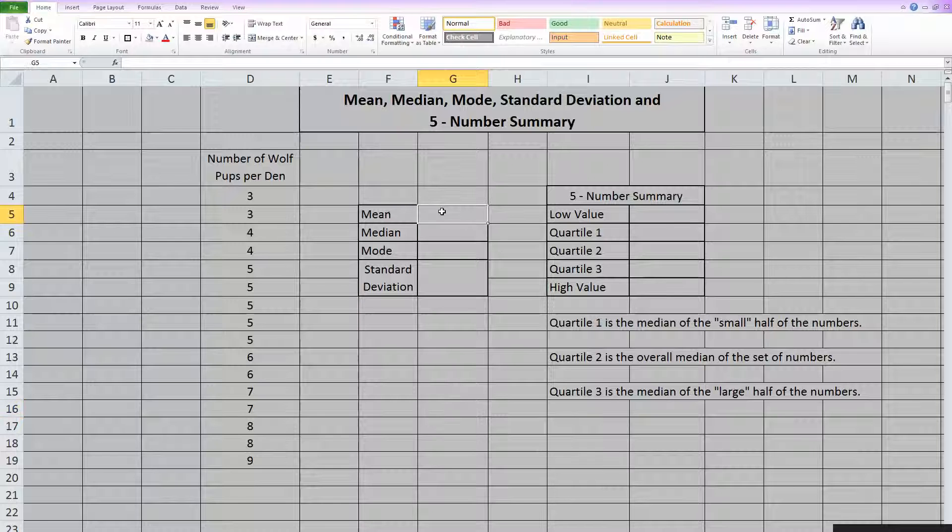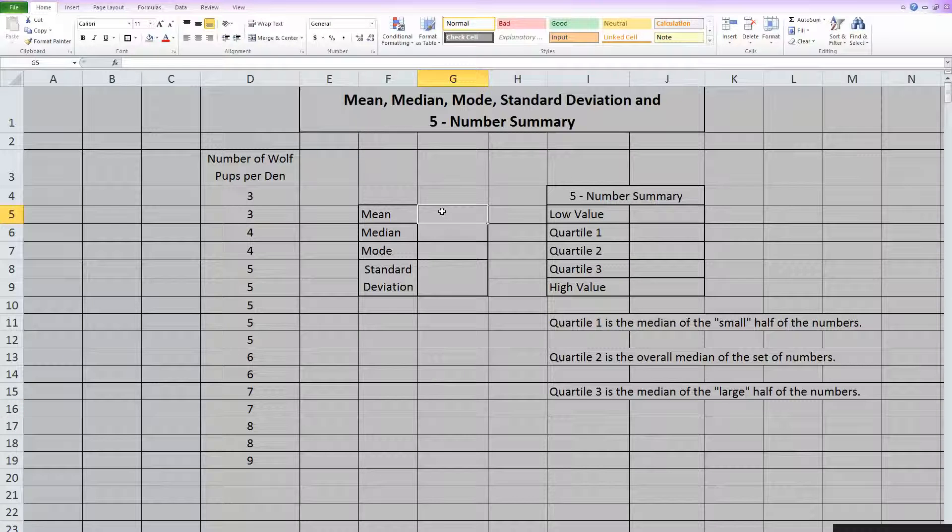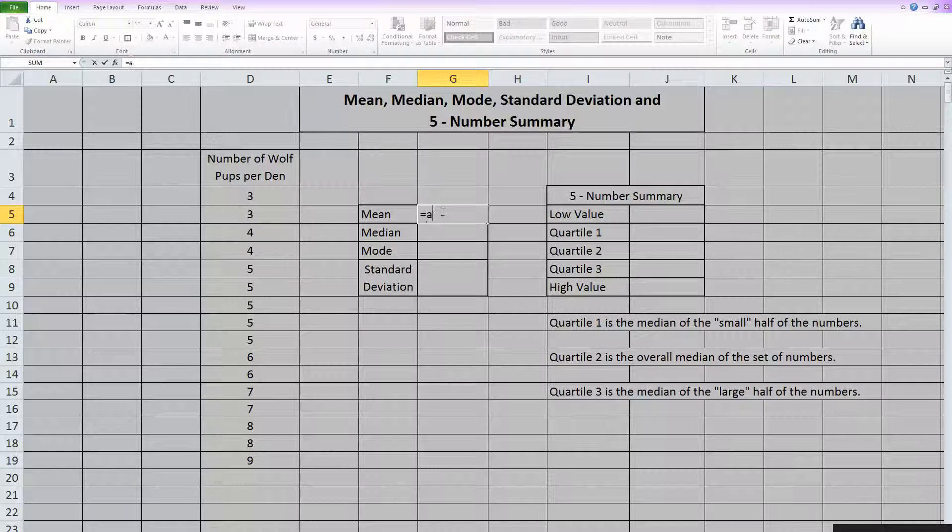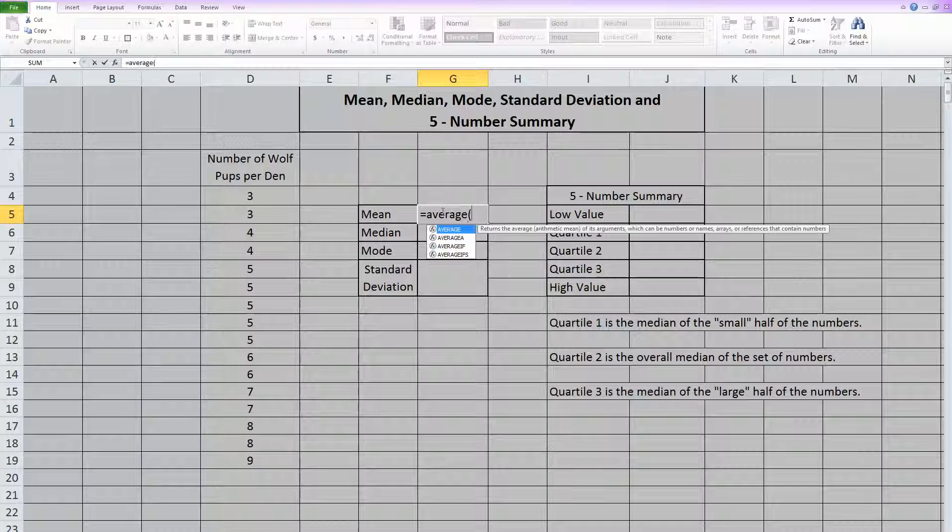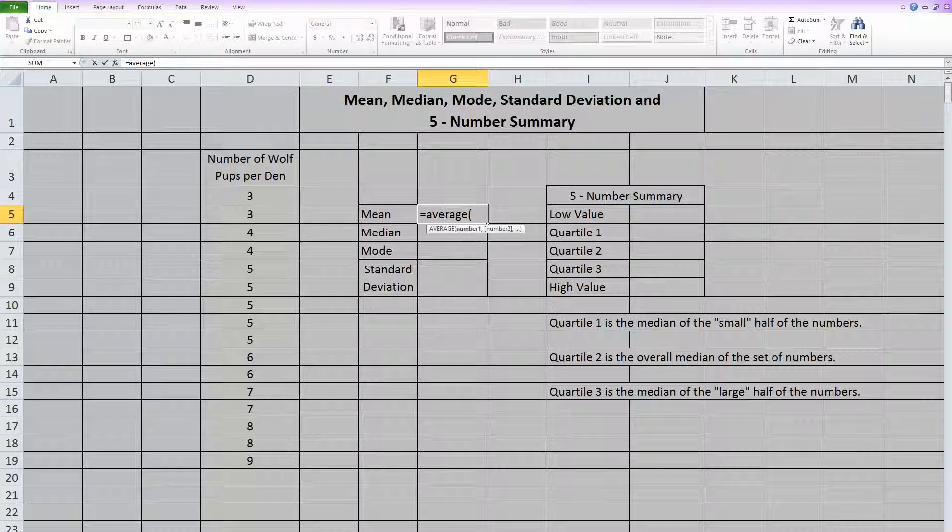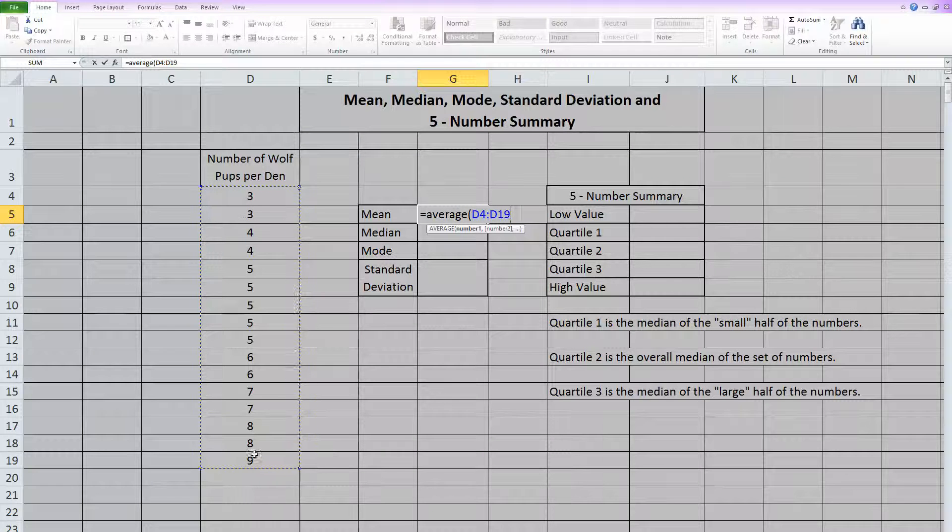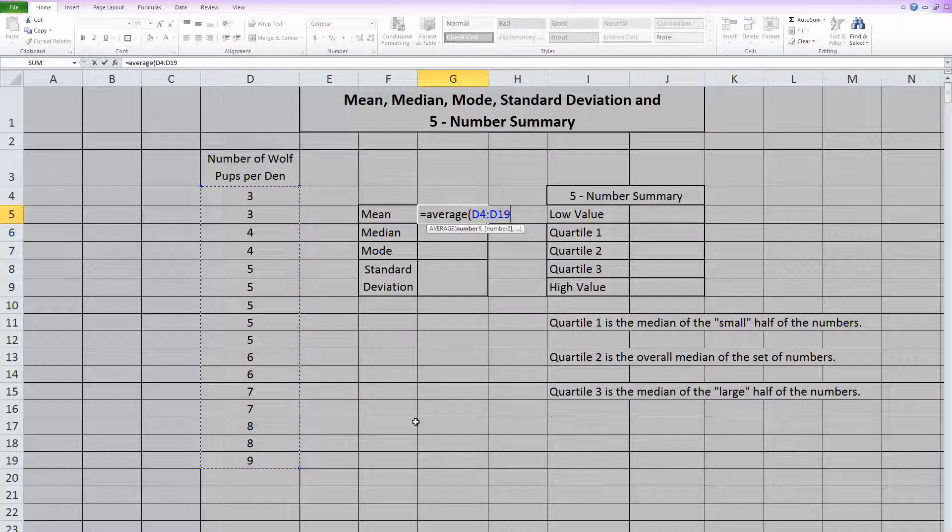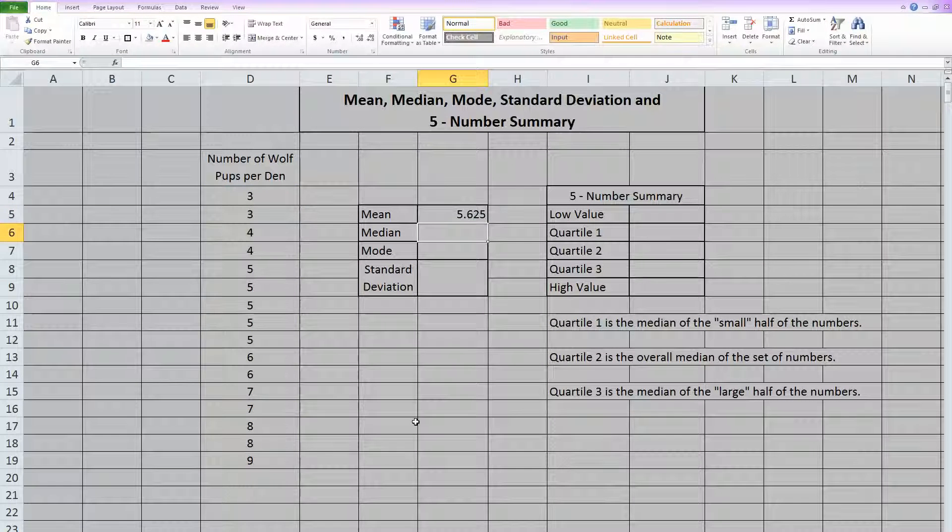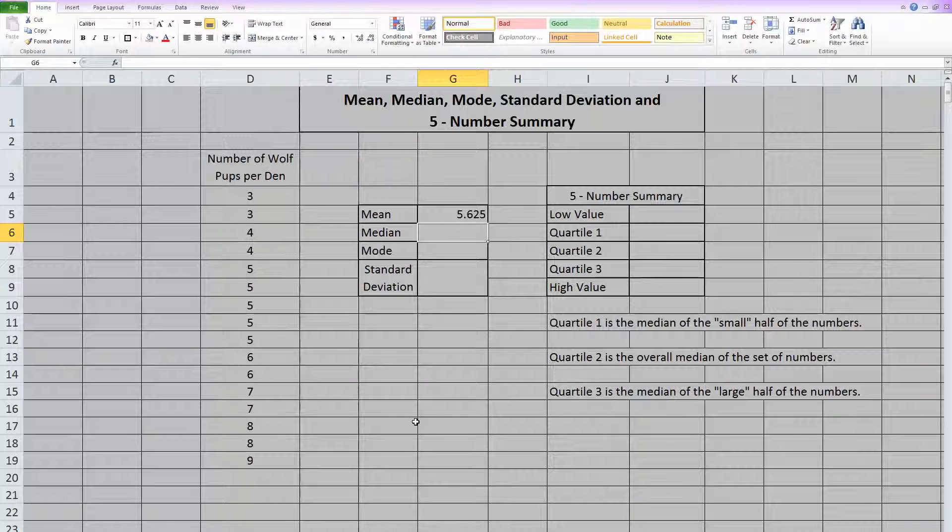Now for a mean, the function in Excel is called average. So average, open parentheses, and highlight all of your data points, close parentheses, and hit enter. And it will find a mean, which is really just an average.